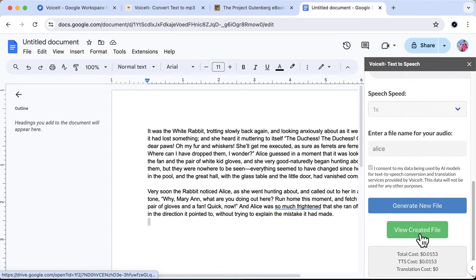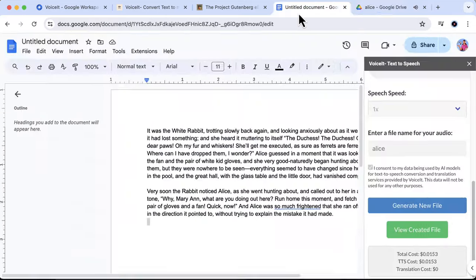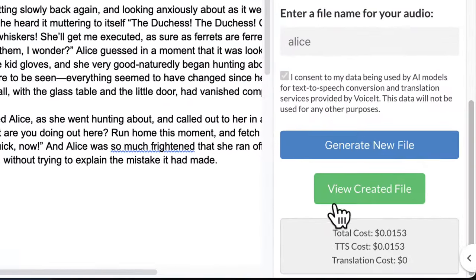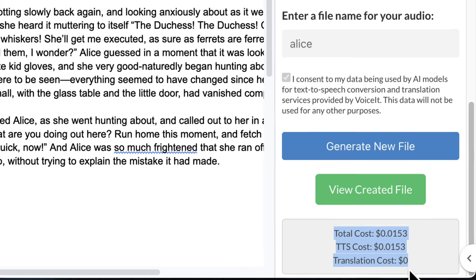Once done, you can view the created file to listen to your newly created audio. 'It was the white rabbit trotting slowly back again and looking anxiously about.' Smooth, right? Now back in the app, you'll find a detailed breakdown of the API call, which ensures full transparency and helps you manage your cost effectively.